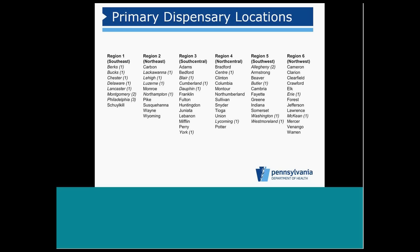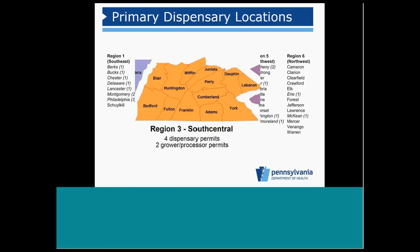For instance, a primary dispensary may be located in Dauphin County, a second in Franklin, and a third in York County.